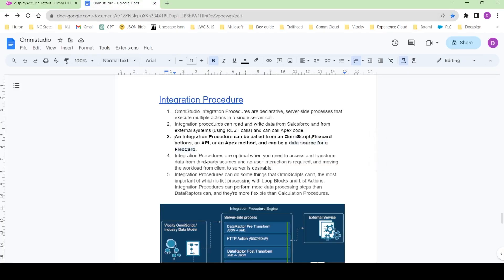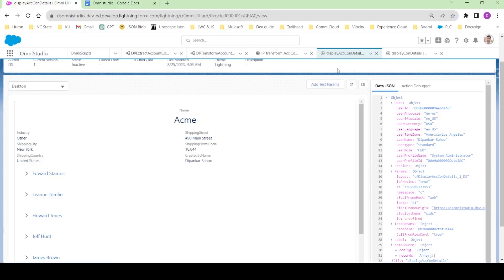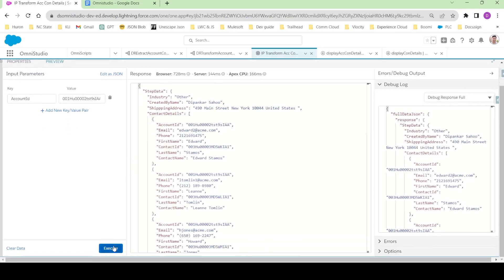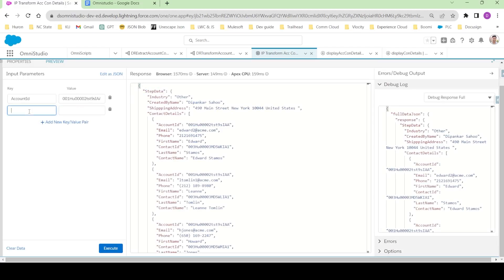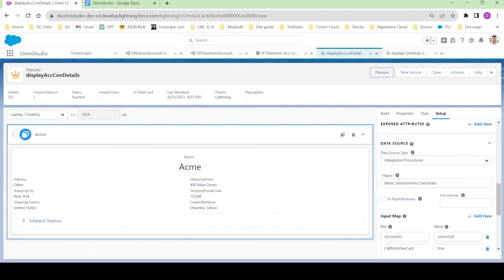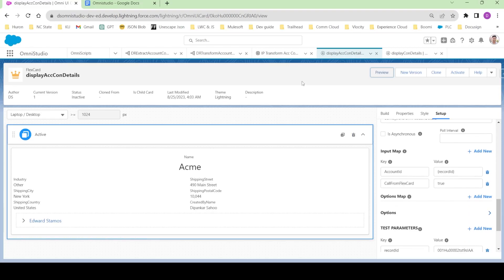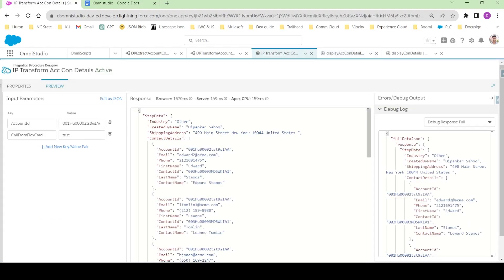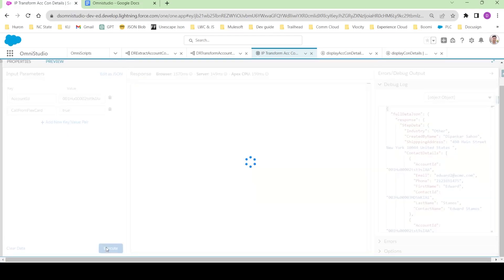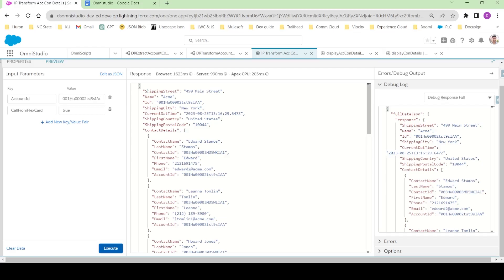In this video we'll see how to call the integration procedure from the OmniScript. Let's go to the integration procedure and preview it. If I click execute, I can see the step data. We're using the same integration procedure from the flex card — demo_transform_account_con_details — and we're passing call from flex card as true. When that's true, the step data node is not present in the response. So for us, we just need the account ID to be present inside the OmniScript.